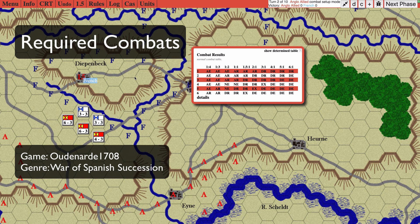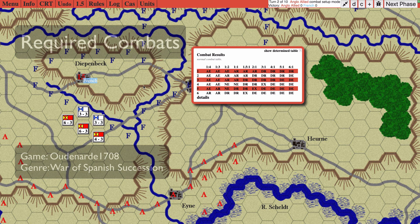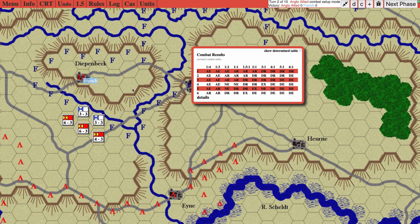Welcome back. In this video we're going to discuss required combats. Attacking is completely voluntary, but if an attacker attacks a defender, all defending units that are adjacent to that attacking unit must also be attacked. If this requirement cannot be met, then the attack may not be allowed.